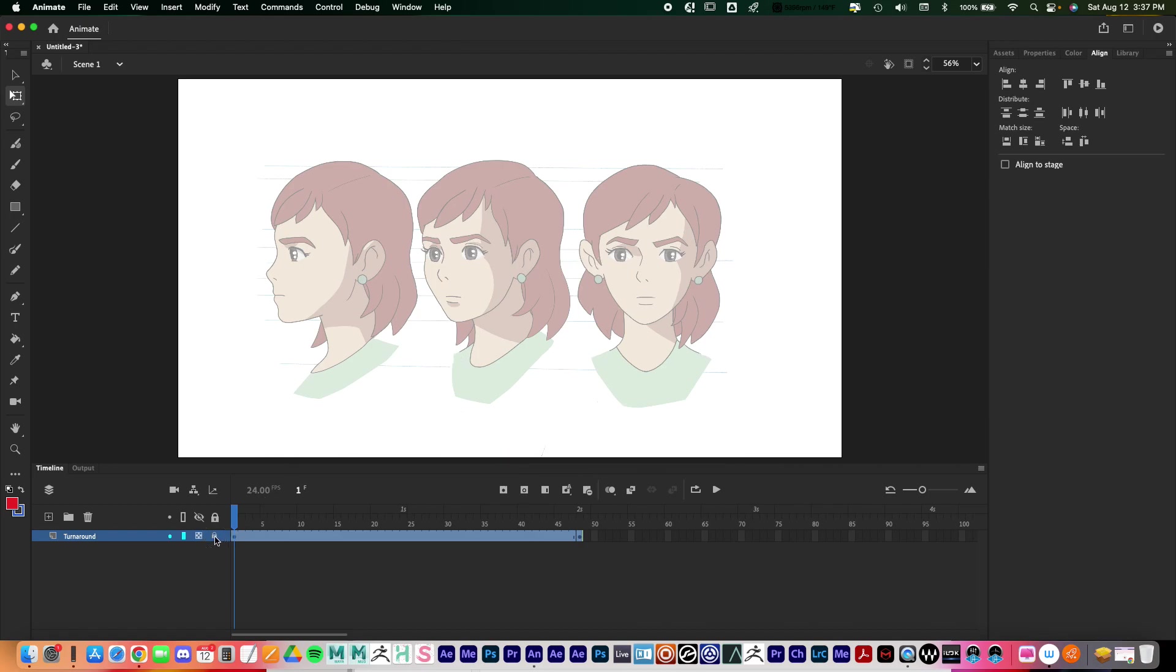When it's time to animate, I can just lock that layer and so now I can draw on top of it without worrying about moving it or scaling it by mistake or anything like that. It'll work purely as a visual reference. So that's importing an image into Adobe Animate.